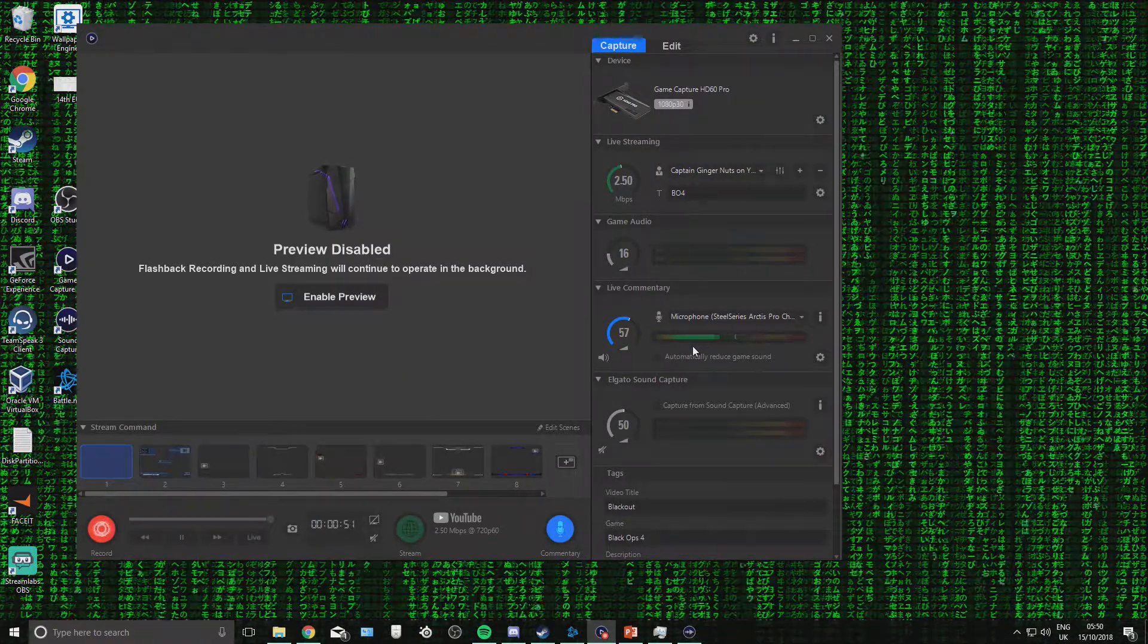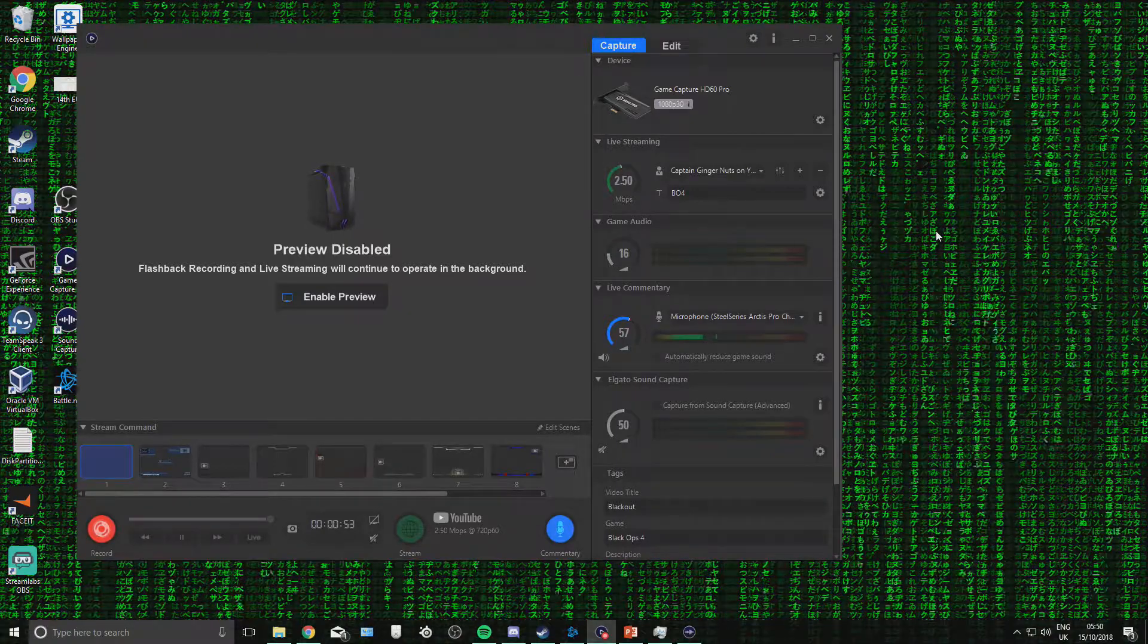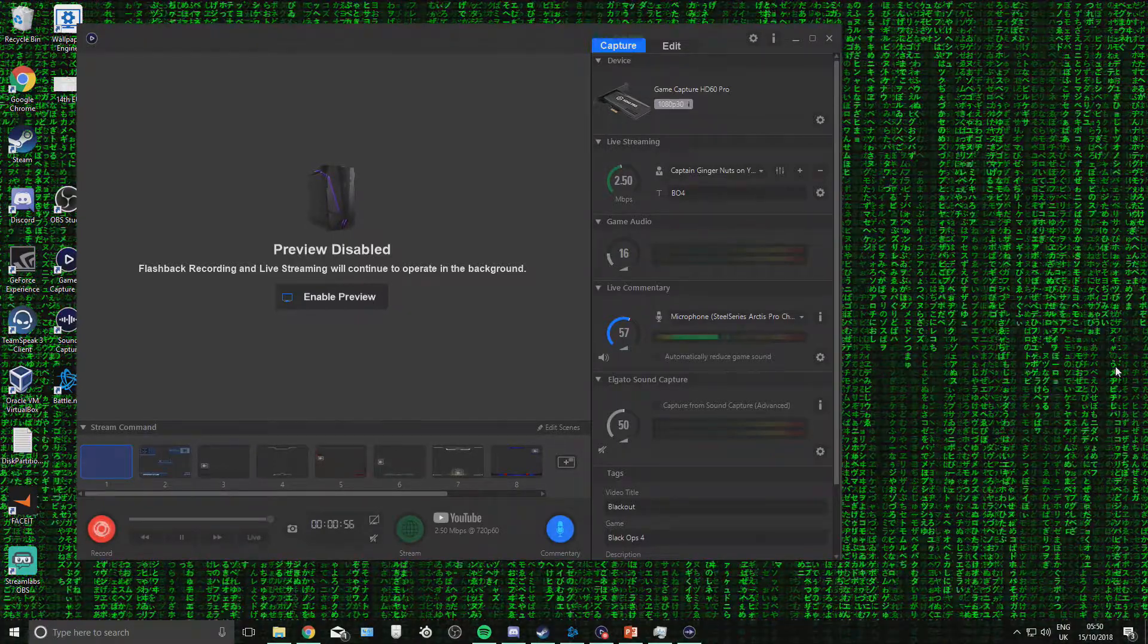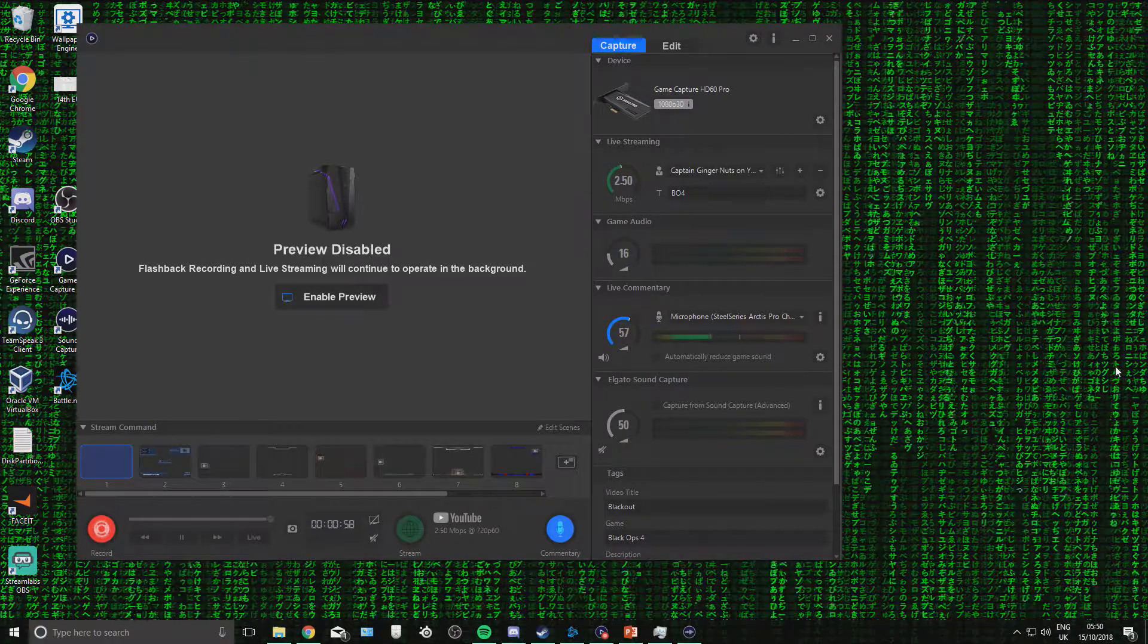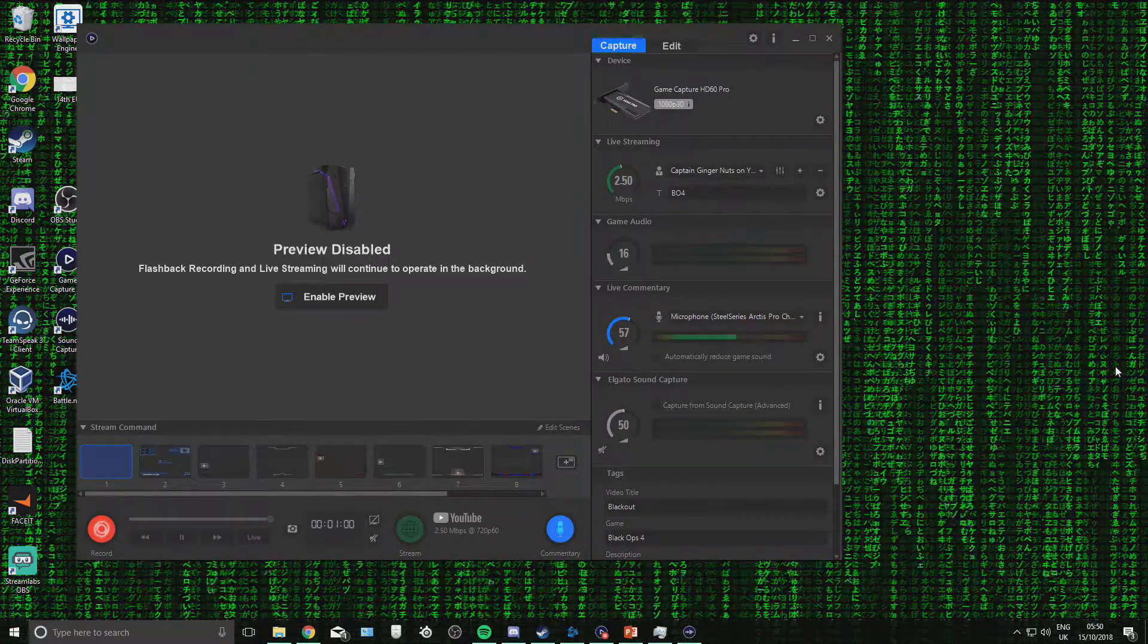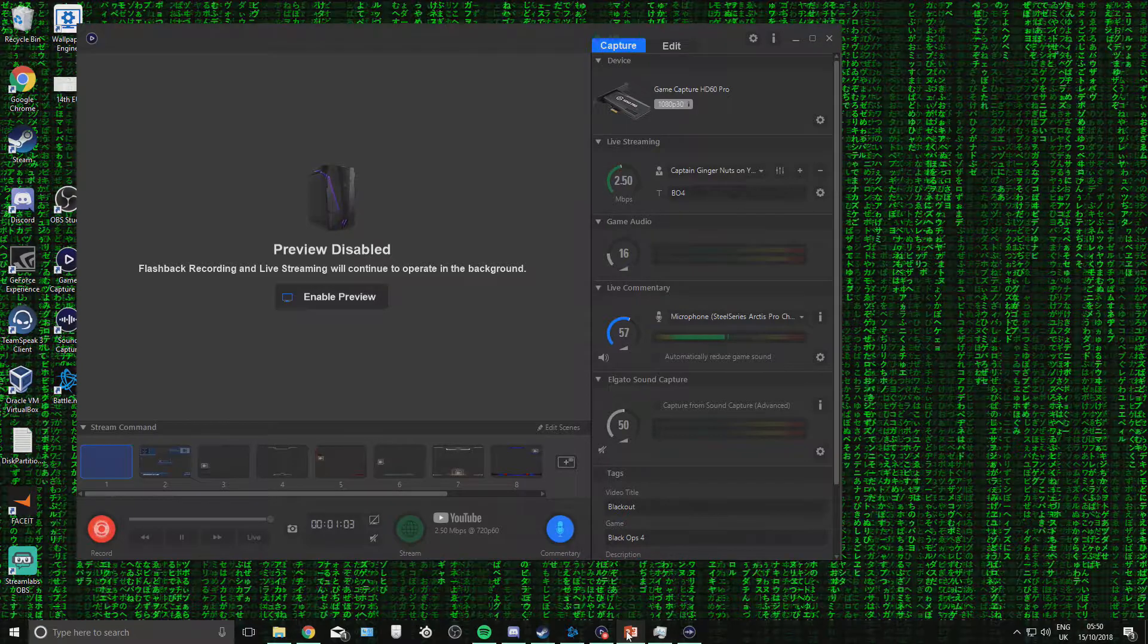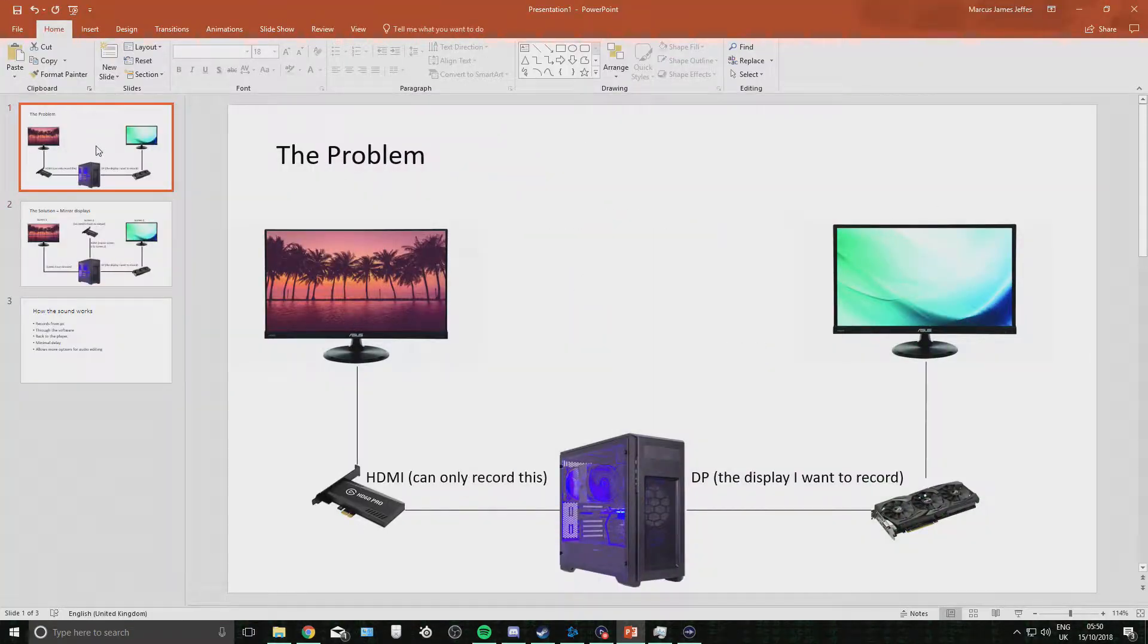So the next big problem I had was with displays. What do you do with the display settings when you set up the Elgato? Because it's capturing, if you have two monitors, it will capture the other monitor rather than yours. So what you want to do is, I made a quick PowerPoint to show you. Very nice.